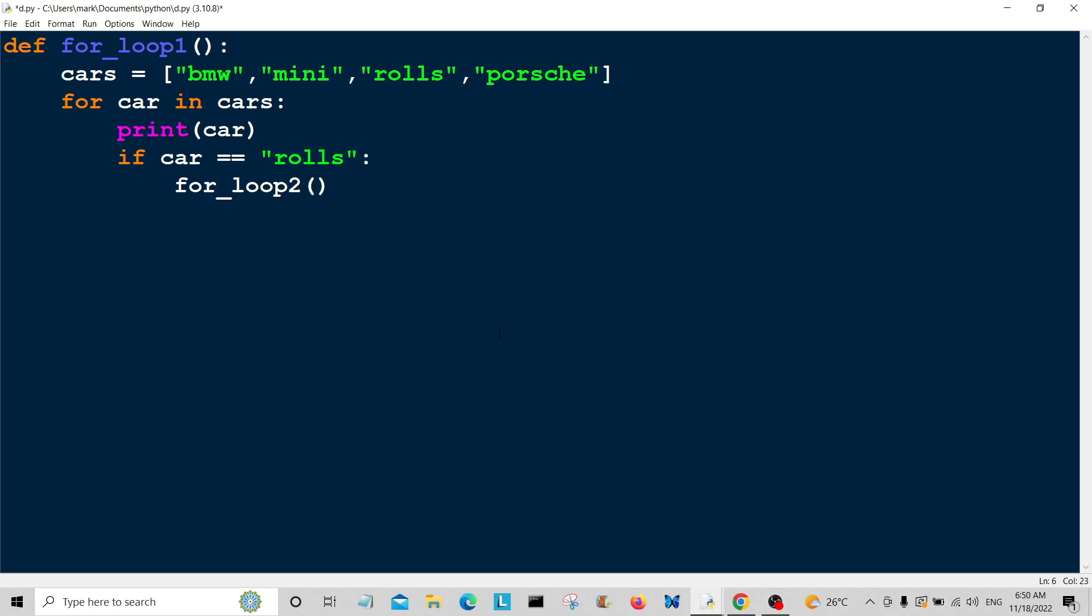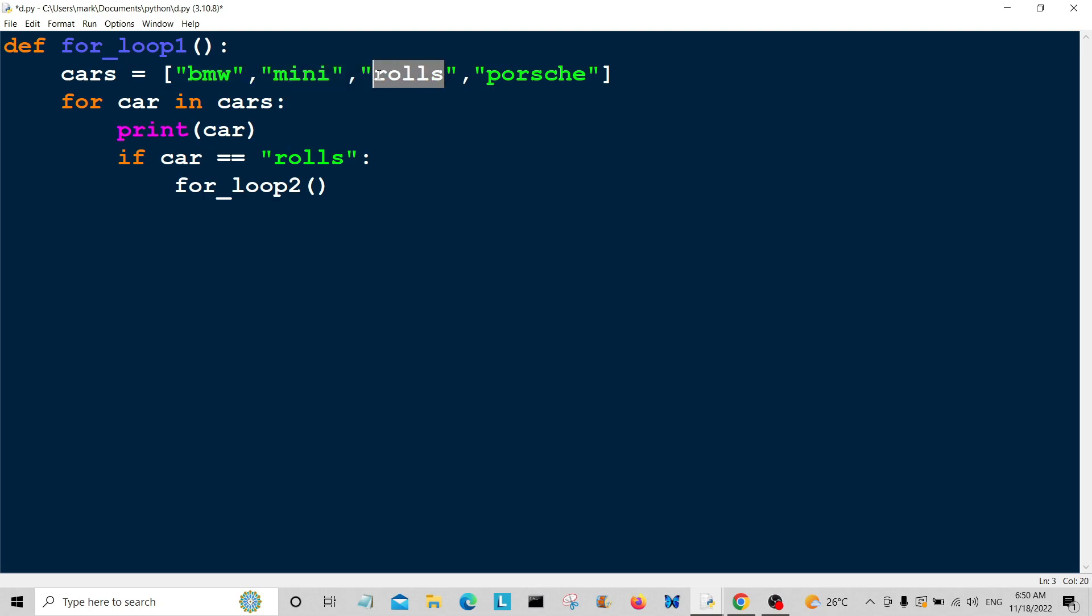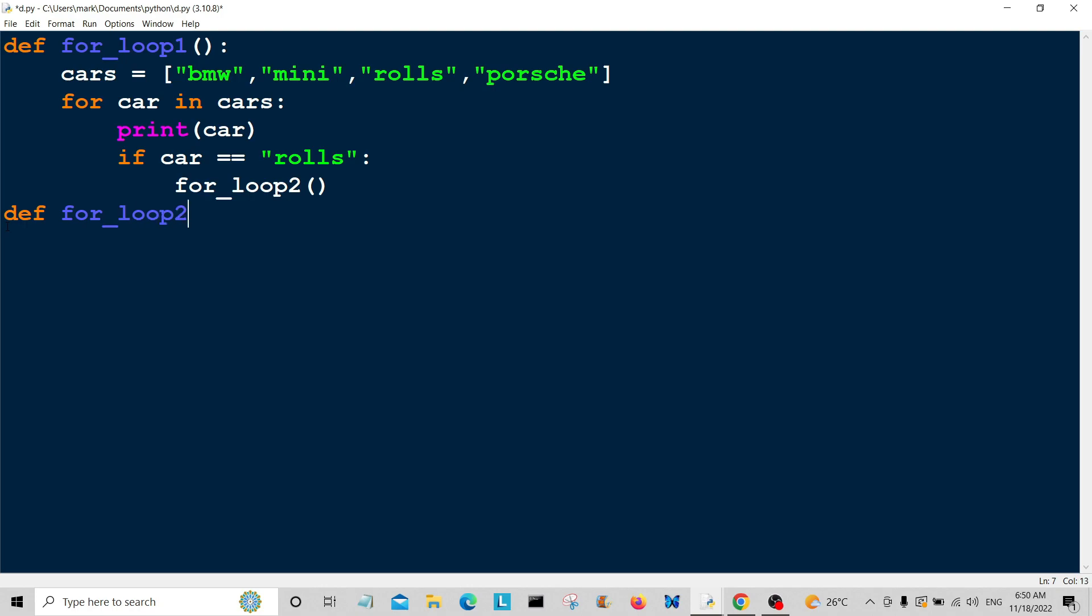We're going to loop through this, and when we get to Rolls, we're going to stop looping here and jump to for_loop2. I'm just going to create the function for that.